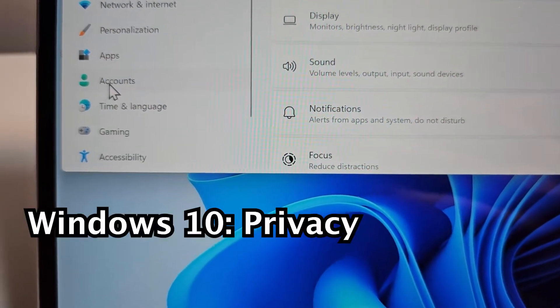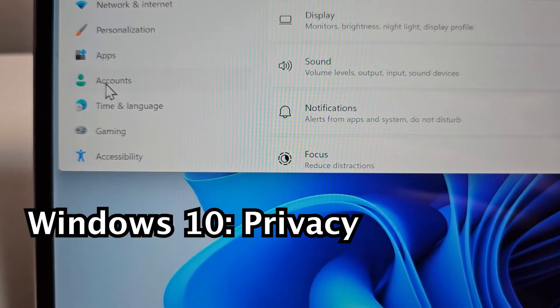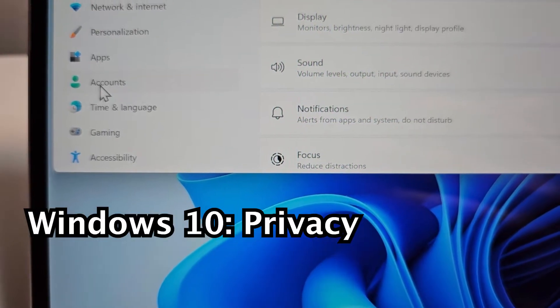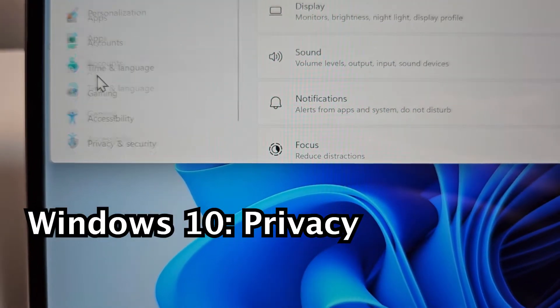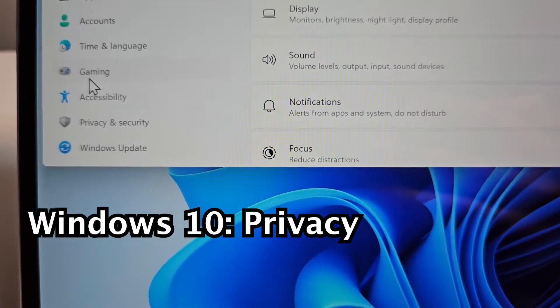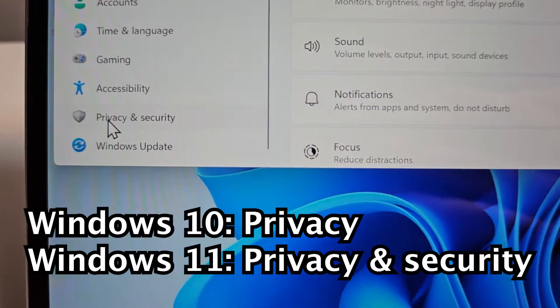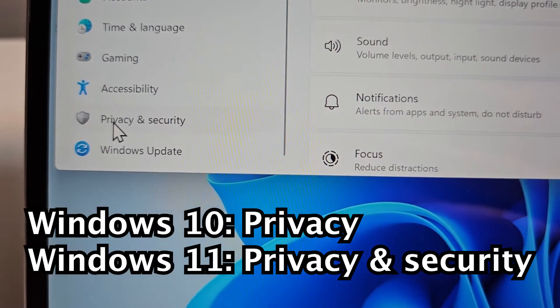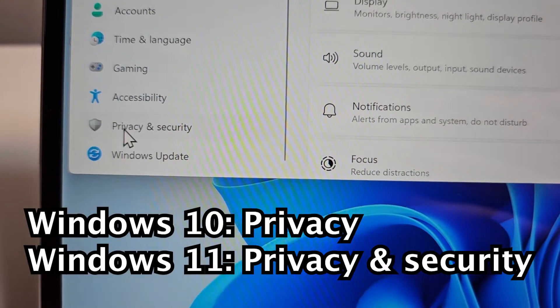Okay, next, if you're on Windows 10, press on privacy. And if you're on Windows 11, press on privacy and security.